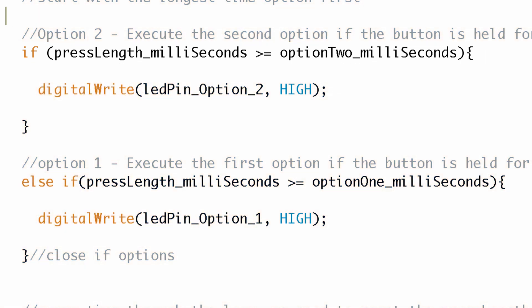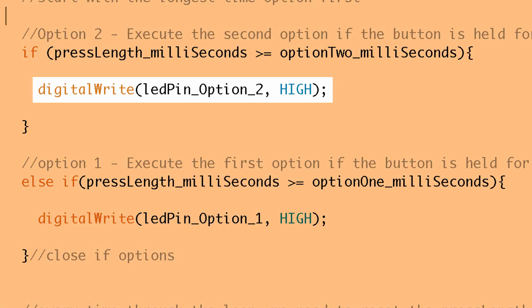So if it is what do we do? Well we execute that if statement and inside there we have a digitalWrite and we're writing the ledPin_Option_2 high. So we turn on that LED. Pretty basic.